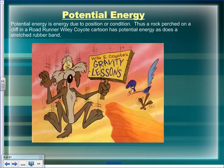A rock perched on a cliff — like in a Road Runner cartoon — has gravitational potential energy. Wile E. Coyote has potential energy on the cliff, as does a stretched rubber band. He also tries rocket skates, which have chemical energy. The rubber band has elastic potential energy. The anvil he tries to drop on the Road Runner has gravitational potential energy. All of those are forms of energy.